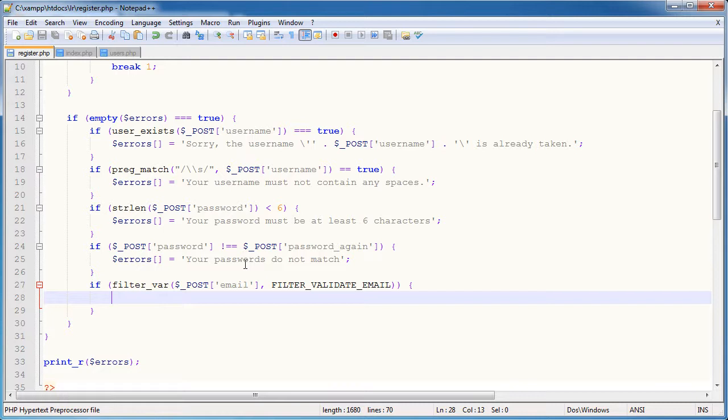Essentially we're passing that through and just saying validate this as a valid email address. Now a valid email address is probably not what you think. We could get away with typing something like alex at internet dot aaa for example as a domain extension.